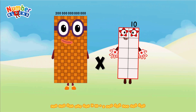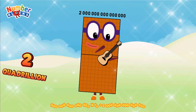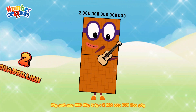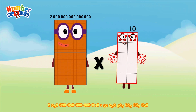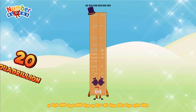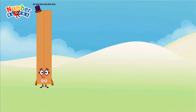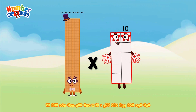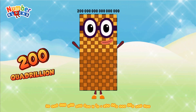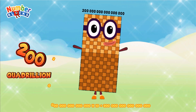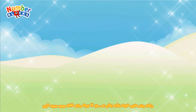200 trillion multiplied by 10 equals 2 quadrillion. 2 quadrillion multiplied by 10 equals 20 quadrillion. 20 quadrillion multiplied by 10 equals 200 quadrillion. 200 quadrillion multiplied by 10 equals 2 quintillion.